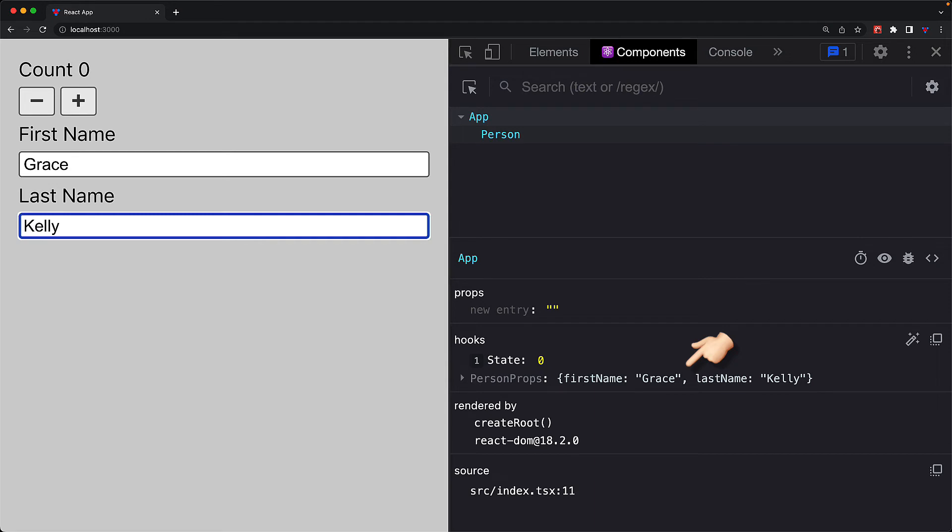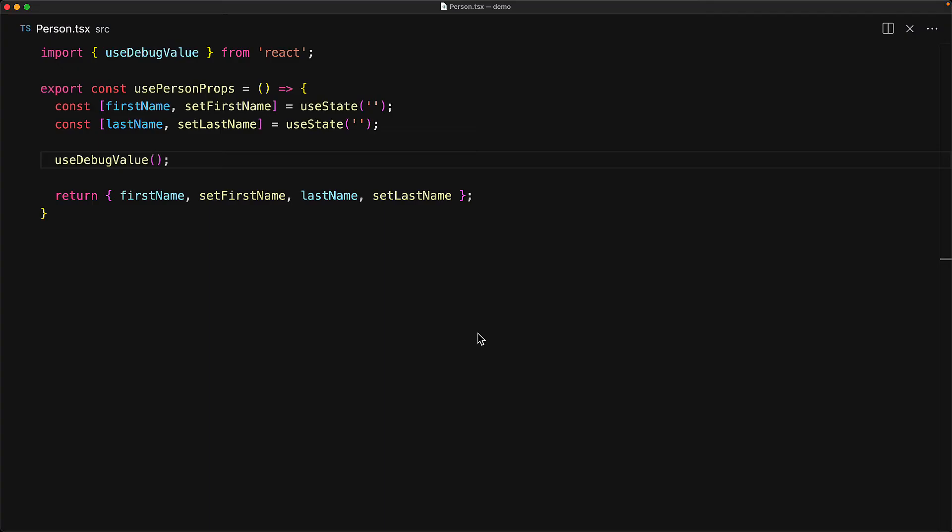Now, even though you can provide different kinds of values to use debug value, and React will try its best to render it out as a nice label, I do highly recommend that you provide a label which is of type string, and do your own formatting to be guaranteed that you get the best experience as you glance quickly at the different hooks within the React developer tools.